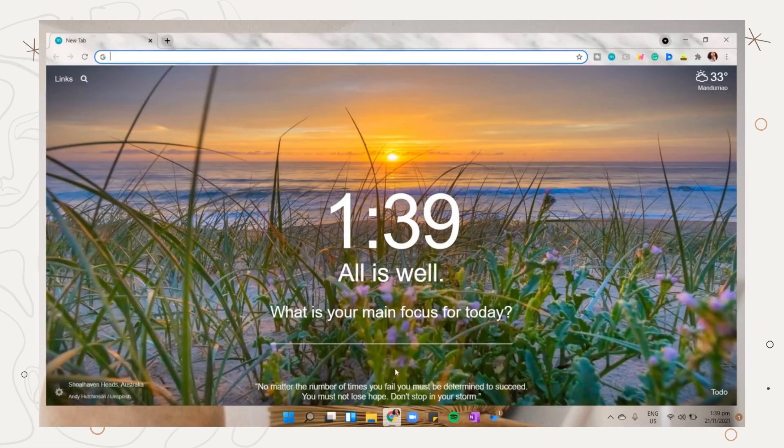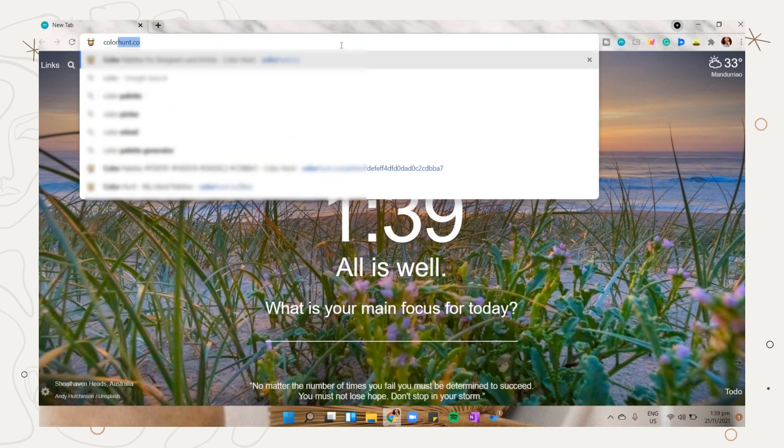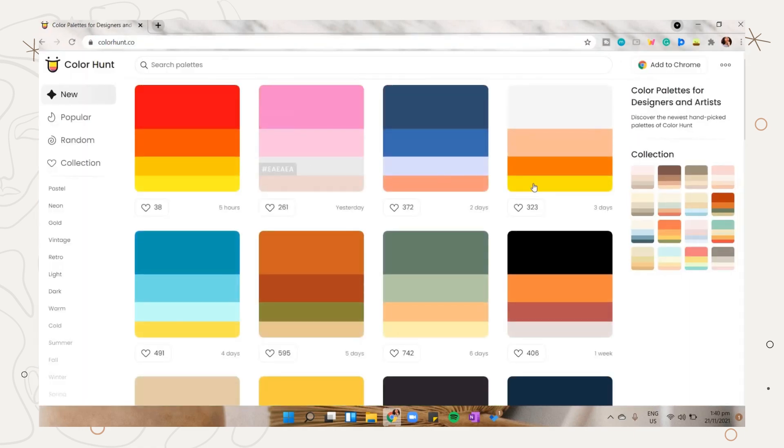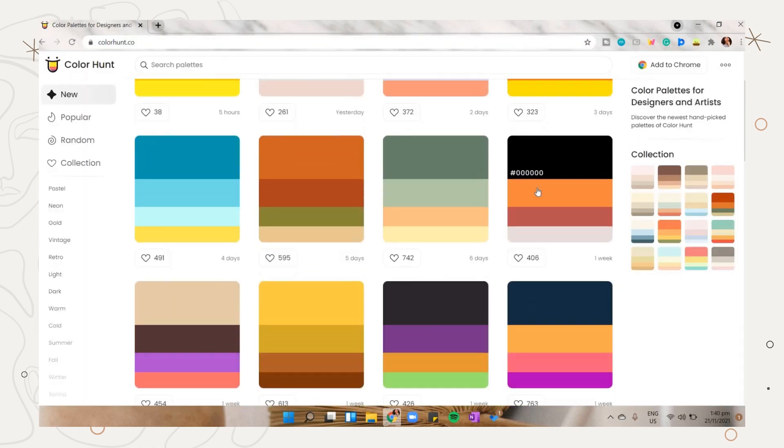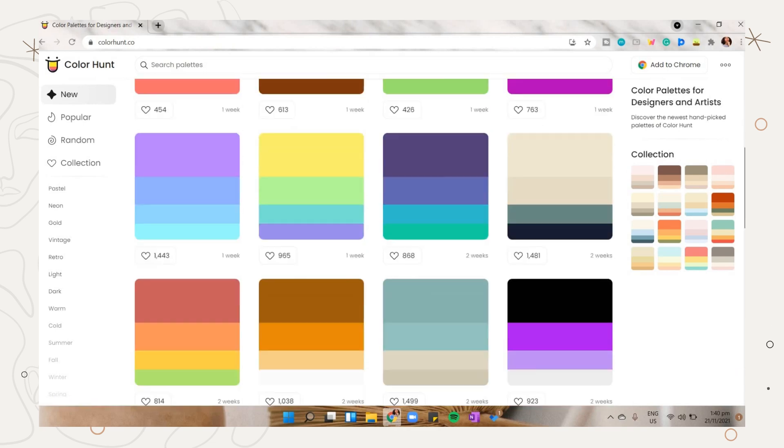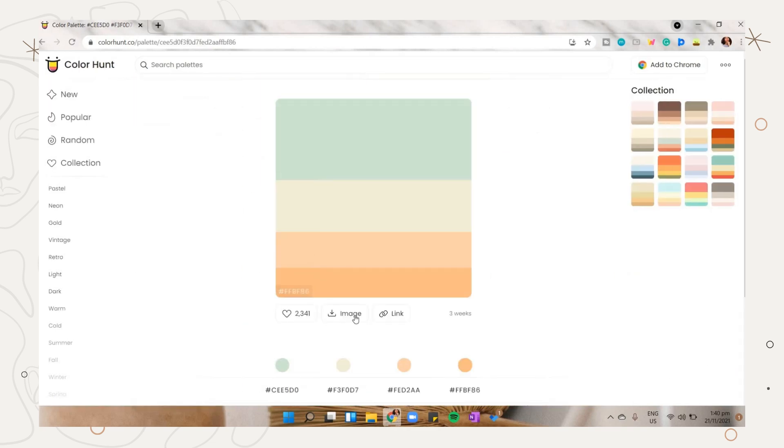The first thing we'll be doing before decorating our MS Word notes is to find a color palette. You can search some on colorhunt.co. They have a variety of themes here that you can choose from. I will include the link below if you want to check this out.